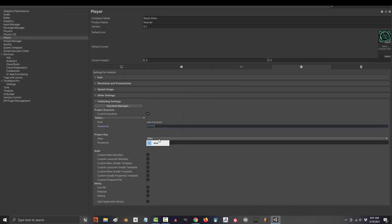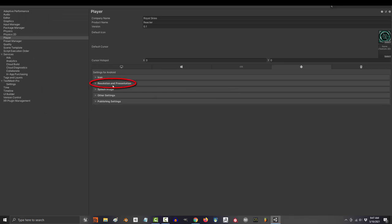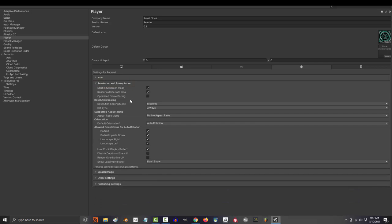When you're done with that, go ahead and type in your password here, your alias, and your second password. Under resolution, you can decide whether the game can be played in portrait or landscape mode. In my case, I only want the player to be able to play the game in portrait.